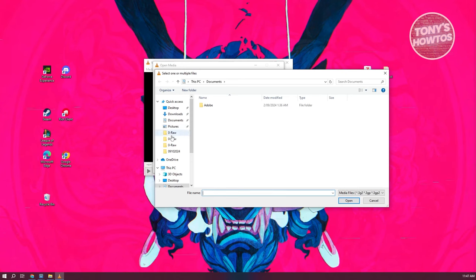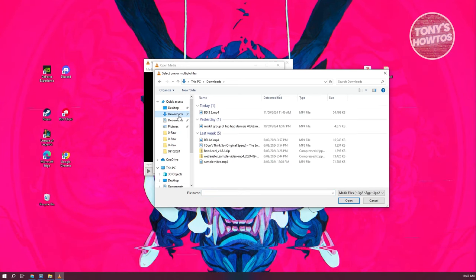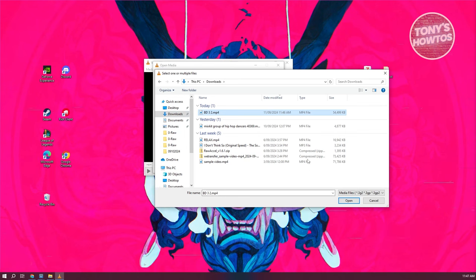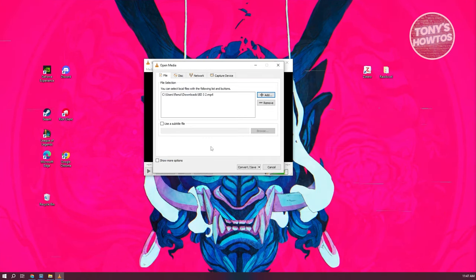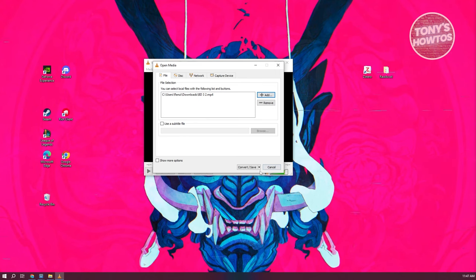You want to choose the video that we just recently downloaded. Let's go to Downloads, choose the video — we have it here. Let's click on Open. Once your file is added, let's click on the drop-down button next to Convert/Save.